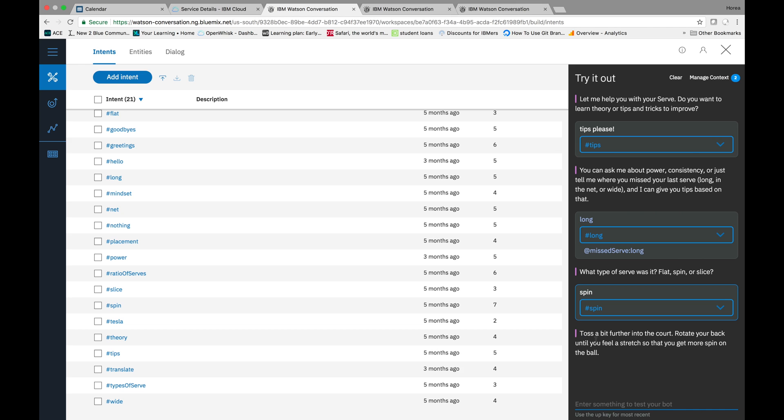So, the bot says, toss a bit further into the court. Rotate your back until you feel stretched so that you can get more spin on the ball. Perfect. Thank you.